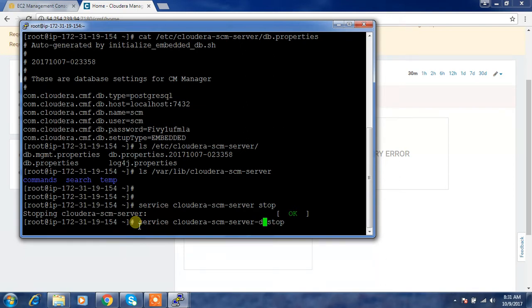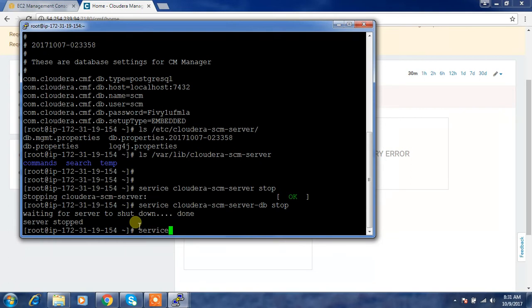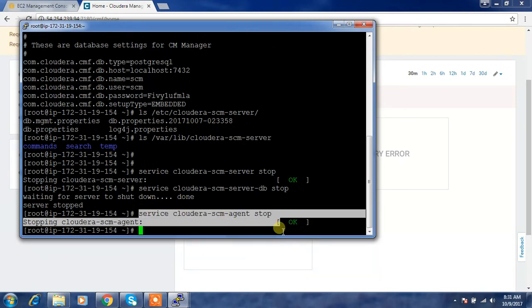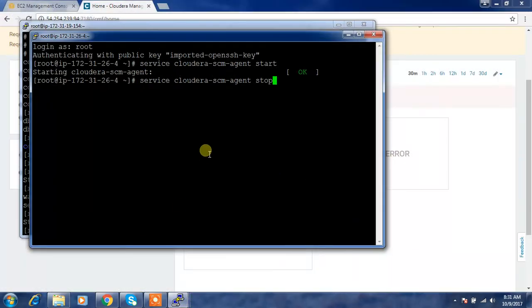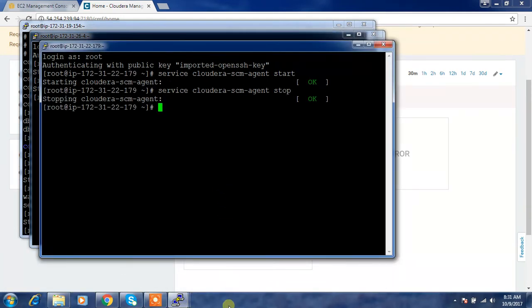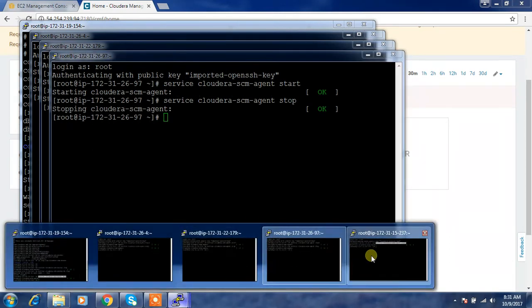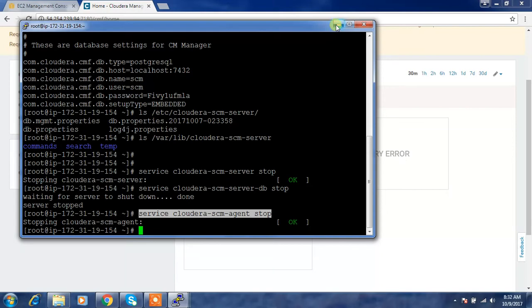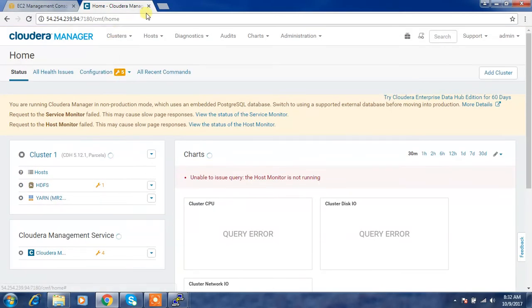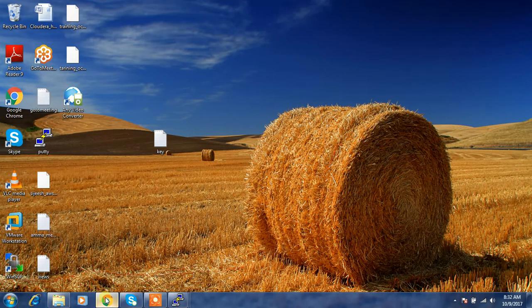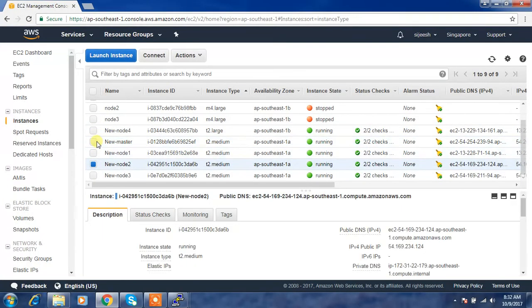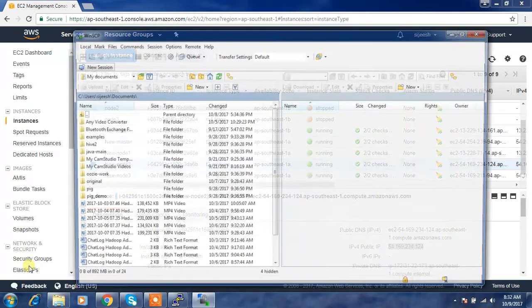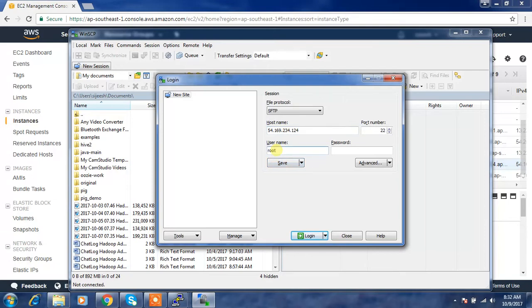Since I used the embedded/default database, I need to stop the DB service as well. Then run: service cloudera-scm-agent stop — you have to stop the agent across all nodes. Once that is done, the next step is to copy the backup to the target node. I have already copied the backup to my local system.